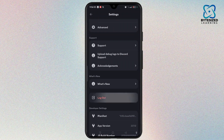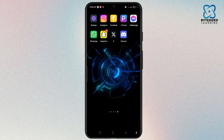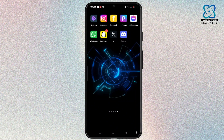Then you can easily log into your another new account on Discord. That is how you can add multiple Discord accounts on mobile. Thank you for watching and see you in the next video.